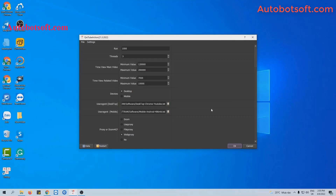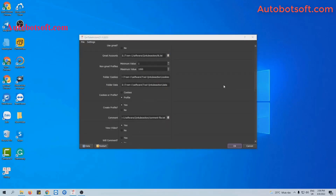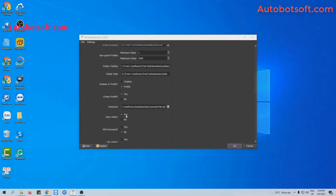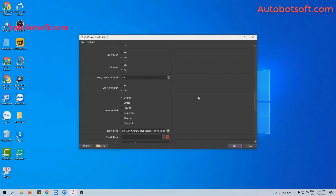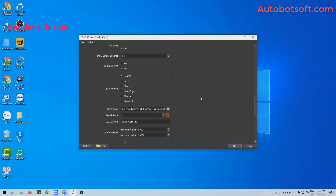After finishing all basic settings, scroll to the View Video section. You will select Yes at this section. Next, move to the Search Data section.